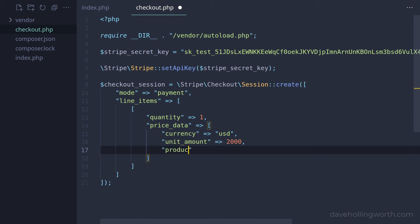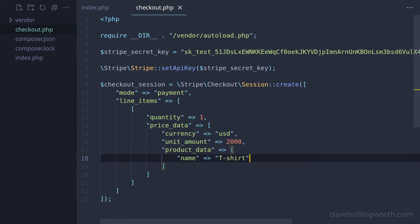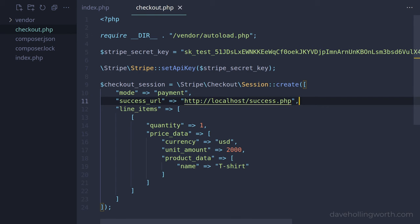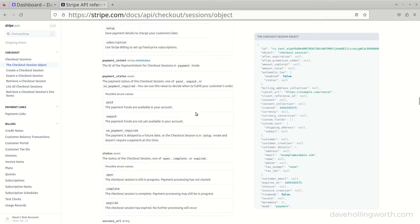Next, we'll specify a name for the product using the product_data index, specifying a string value for the name index. Finally, we need to specify a URL that the payment processing page will redirect to if the payment is successful. We do this at the same level as the mode element using the success_url index. I'll hard-code a local URL in here, but you'll probably want to use a variable for the base URL so you can move the code between servers more easily. These are the minimum options you need to set when processing a payment — there are others, some of which we'll look at in a moment, but there's a full list of available attributes in the official documentation.